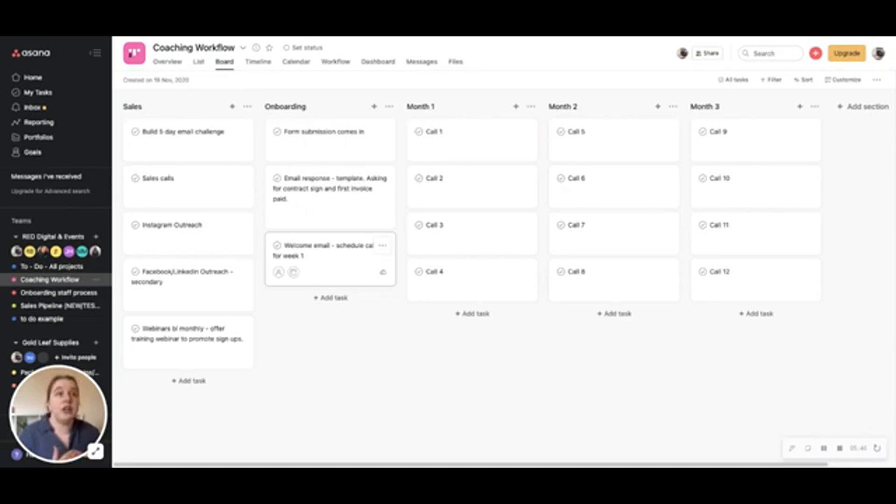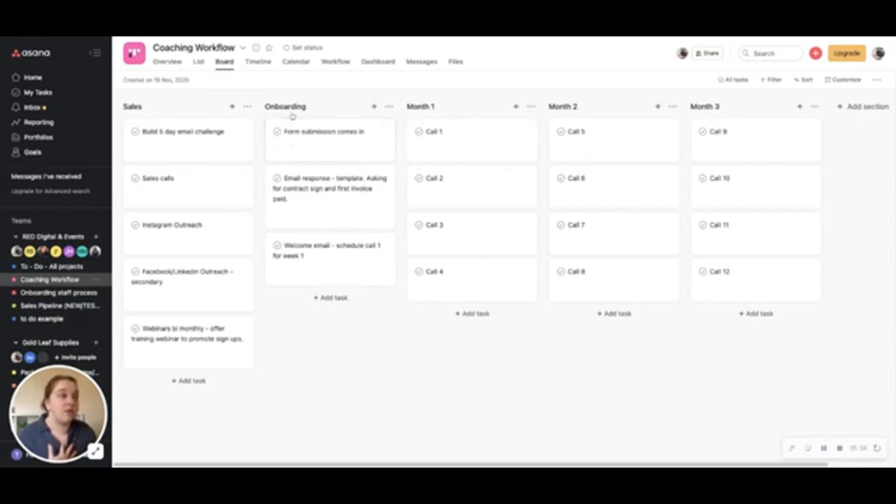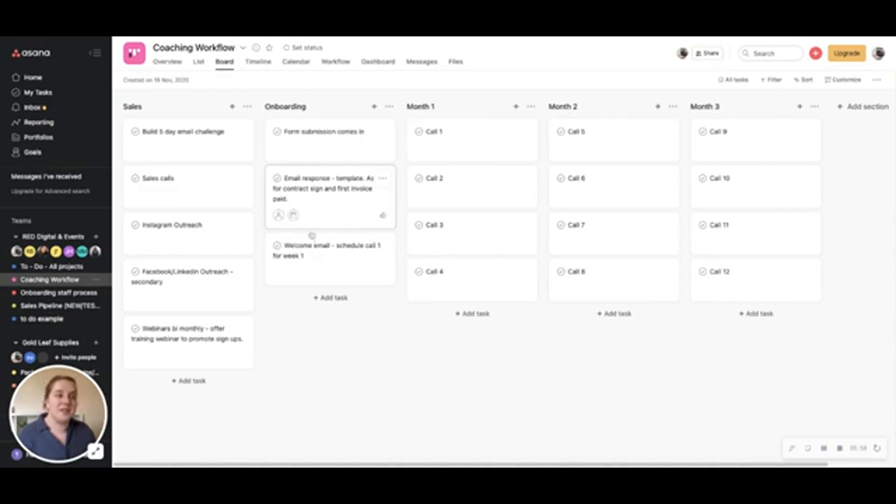So that if you had a VA for example and you want them to onboard a new coaching person for you, you can say okay when the form submission goes in, do this. When the email response comes in, do this. And it just really helps to be able to generate.